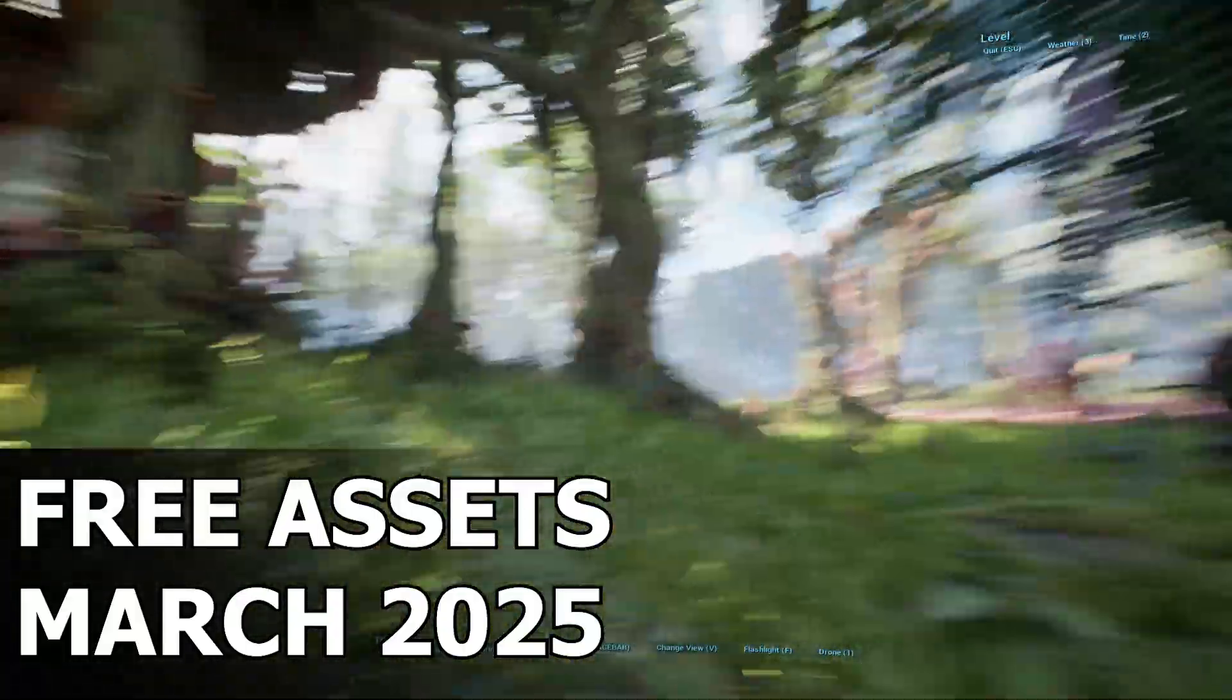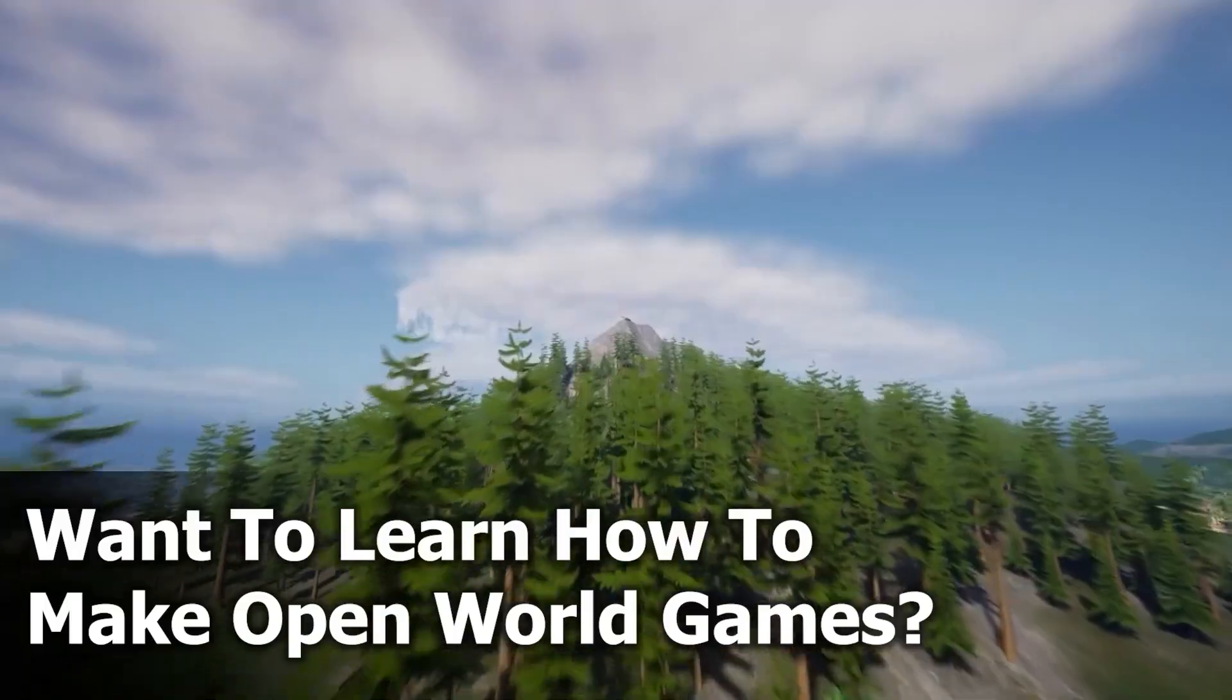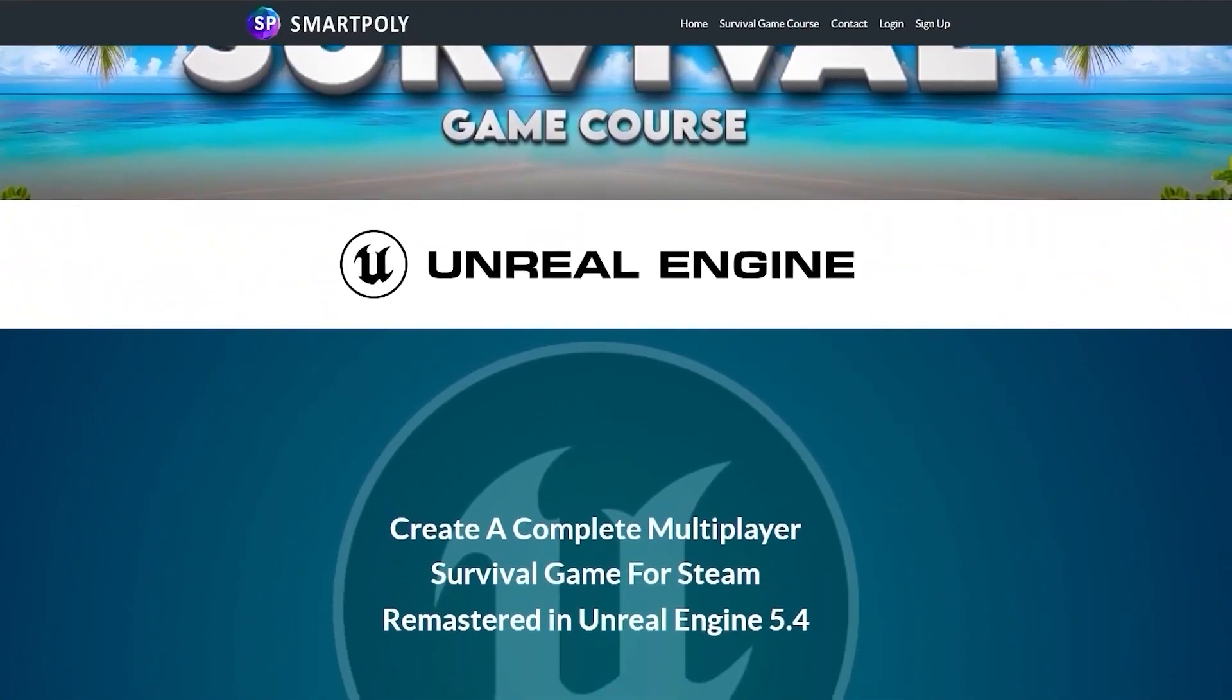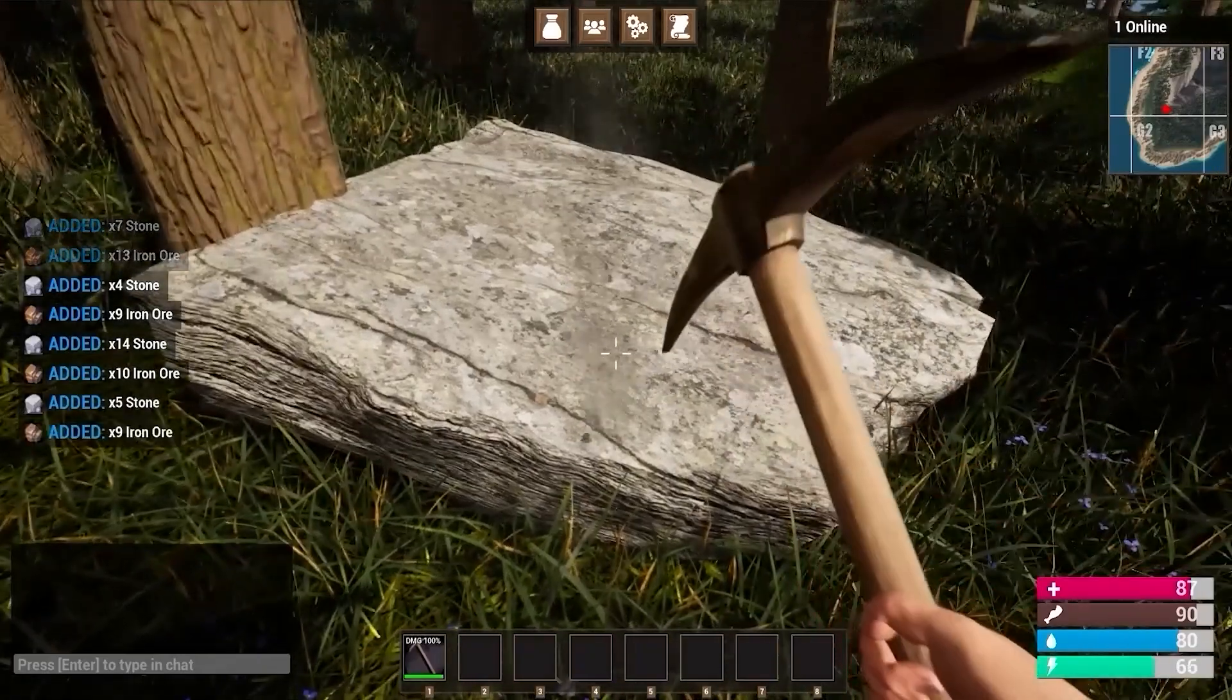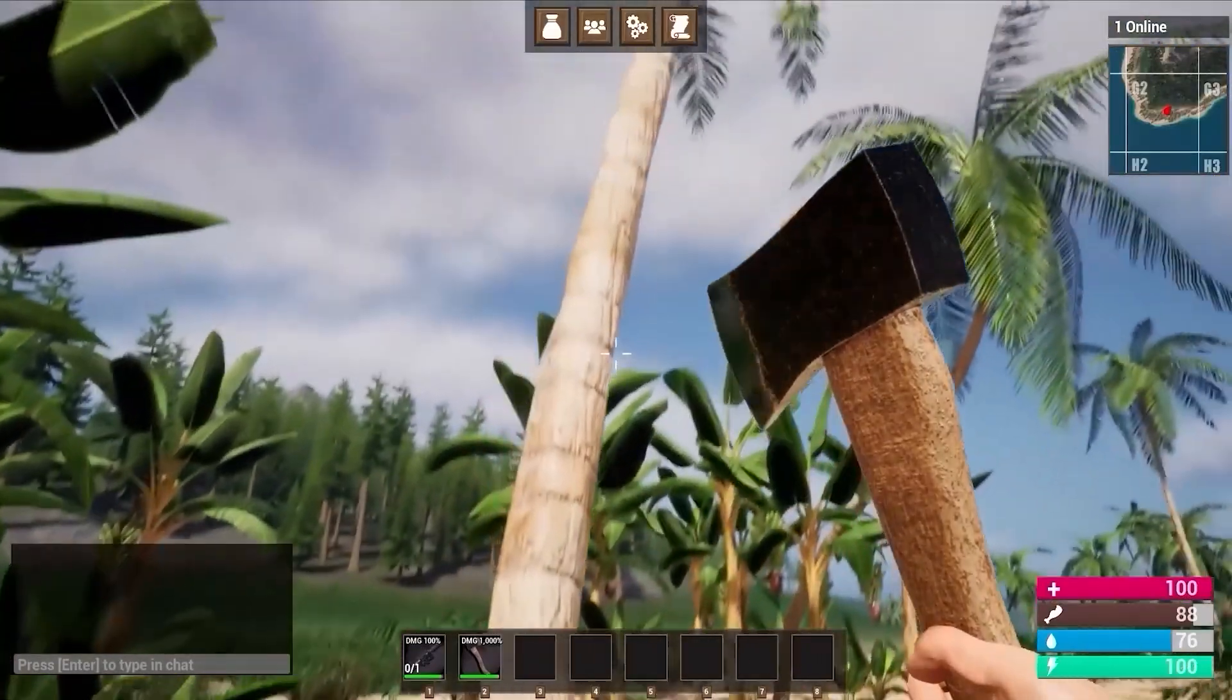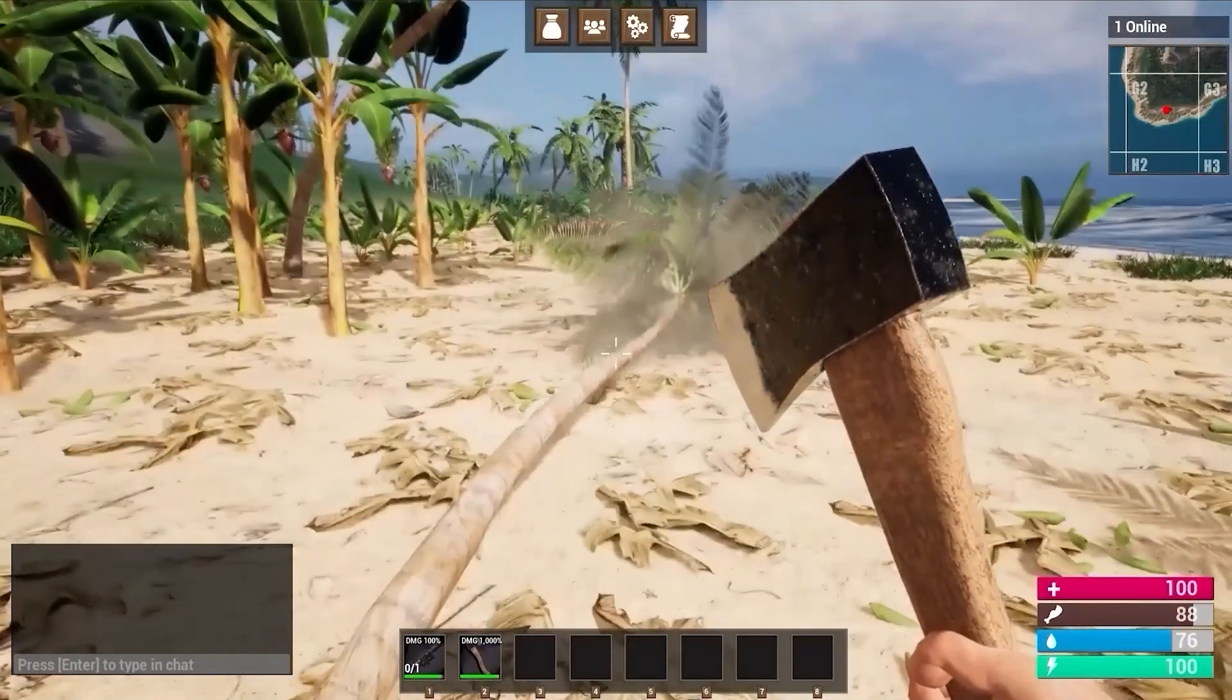Speaking of Unreal Engine 5, if you've ever dreamed of creating your own game, I've got something special for you. My Unreal Engine 5 multiplayer survival game course will teach you everything you need to know, giving you step-by-step guidance to build a fully functional, multiplayer-ready game from scratch.